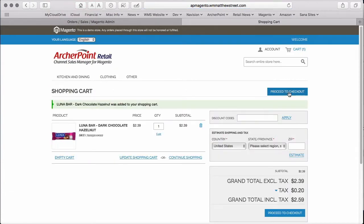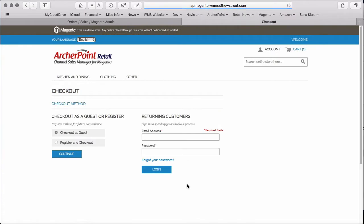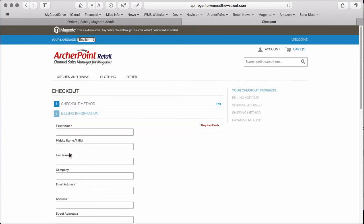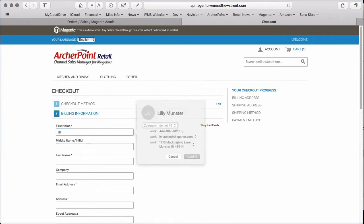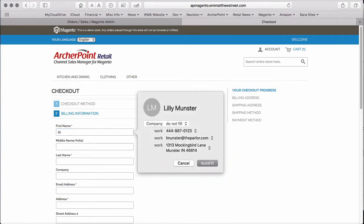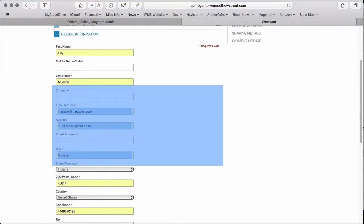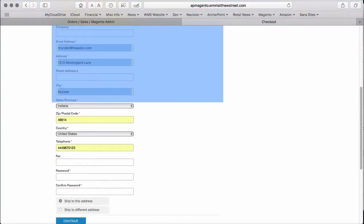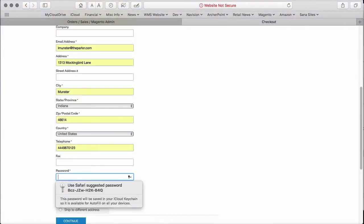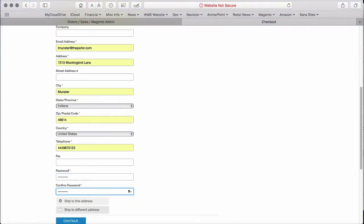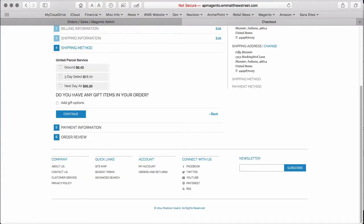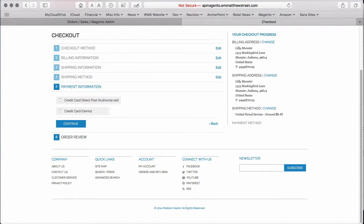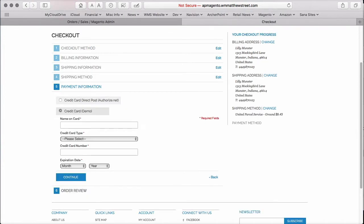And we'll go to checkout. And we are going to create a new customer on the Magento side. And fill in the information. We'll do a little autofill to save some time. We can type in a password. And we want to ship to this address. We'll choose UPS Ground for the shipping.